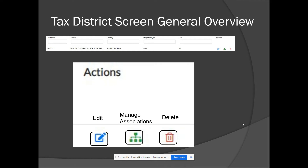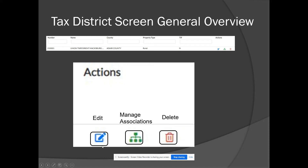When you open the tax districts screen and select that option, you'll see a list of all existing tax districts in your county. At the top you have fields for number, name, county, and other options you can use to filter the list. For example, if you need to change tax district 123, you can enter that number in the number box to filter down to just that item. With any tax district, you can edit, manage associations, or delete.